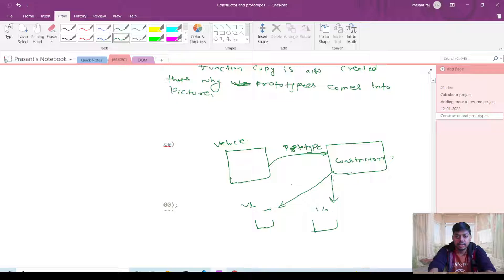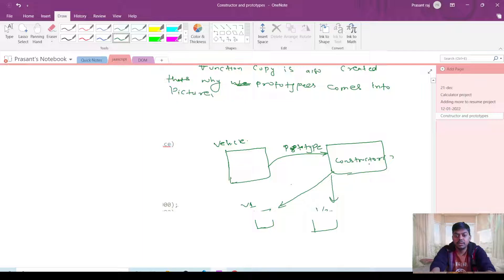As you can see, vehicle function is there and its prototype is constructed, and inside that we have the constructor. So if you want to see any function prototype then we can use vehicle dot prototype, and if you want to see which function a prototype refers to, then we can use vehicle dot prototype dot constructor.